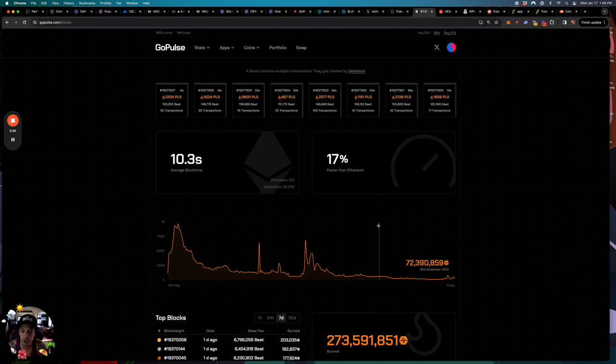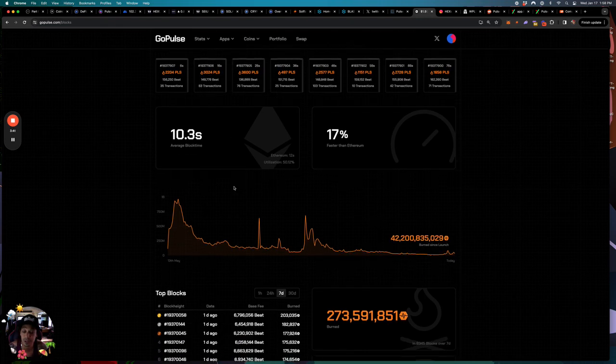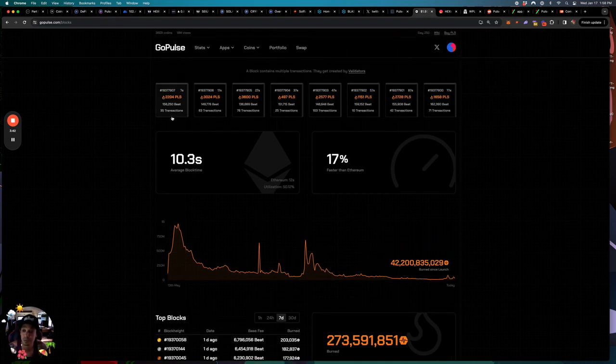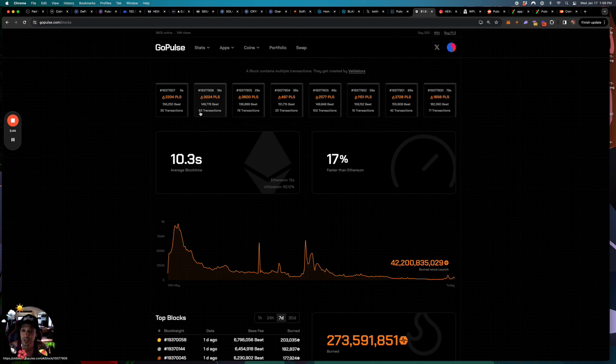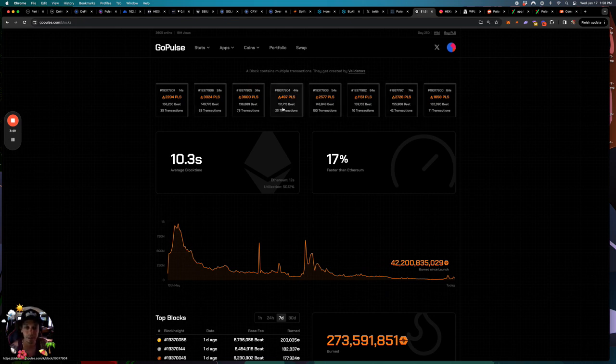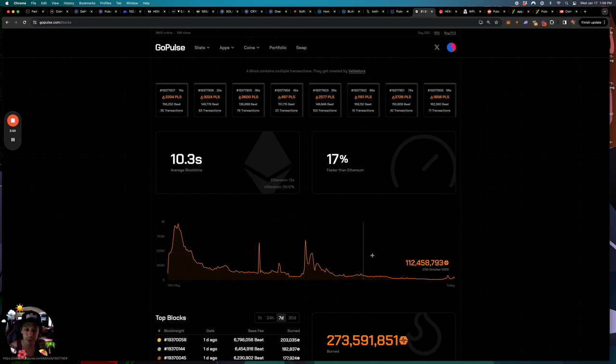If you click on blocks you can see all the blocks processing, 35 transactions, 63 transactions and it just goes on and on. Kind of slowing down a little bit but it'll pick back up. So that's pretty much transactions you can see.